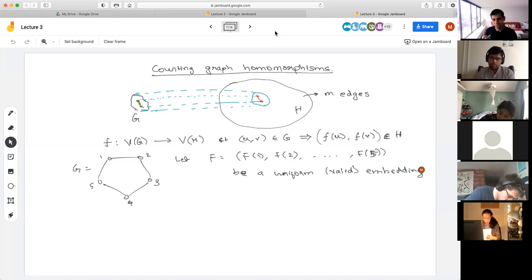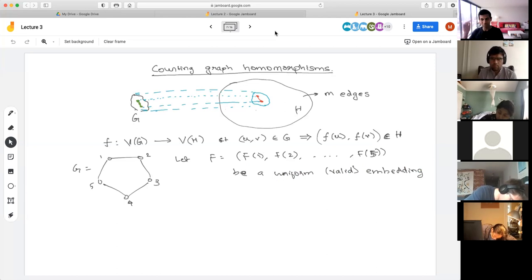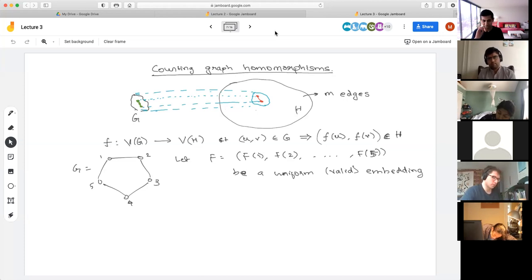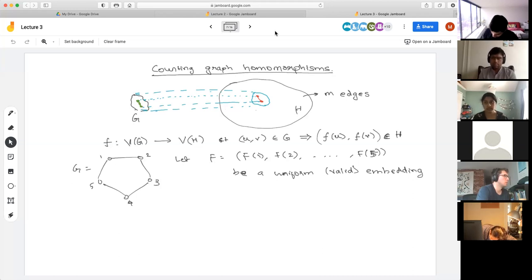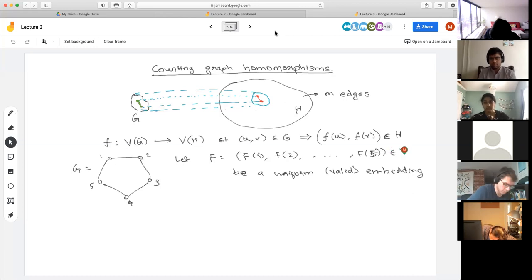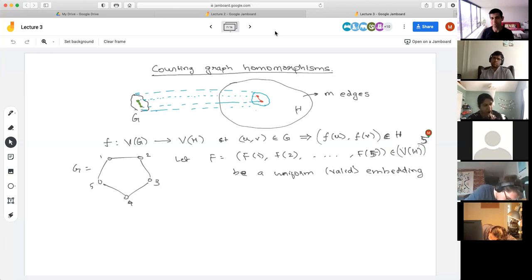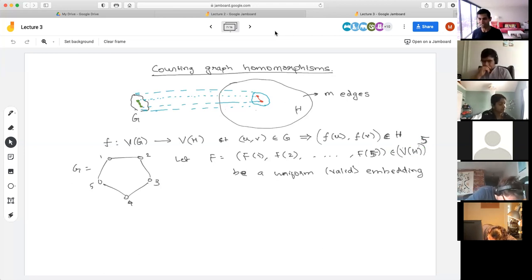Let's take G as the five-cycle with vertices 1, 2, 3, 4, 5. Among all valid embeddings (homomorphisms), pick a random one and call it F — specified by where each vertex of G goes. So F = (F₁, F₂, F₃, F₄, F₅) is some five-tuple of vertices inside H.